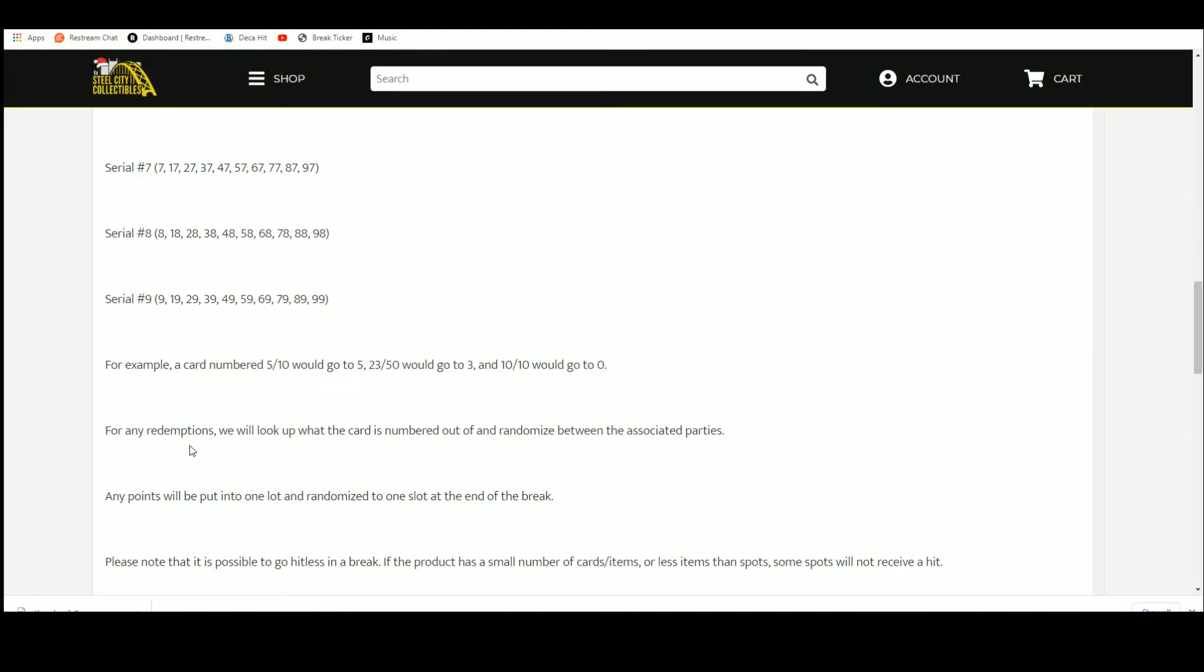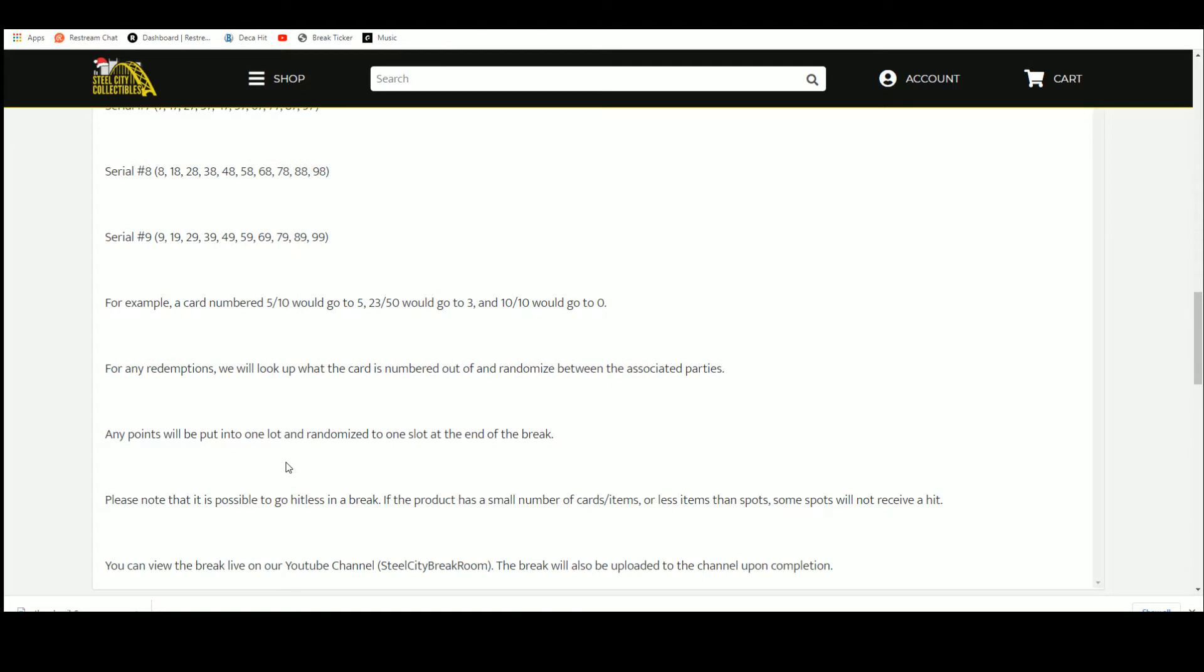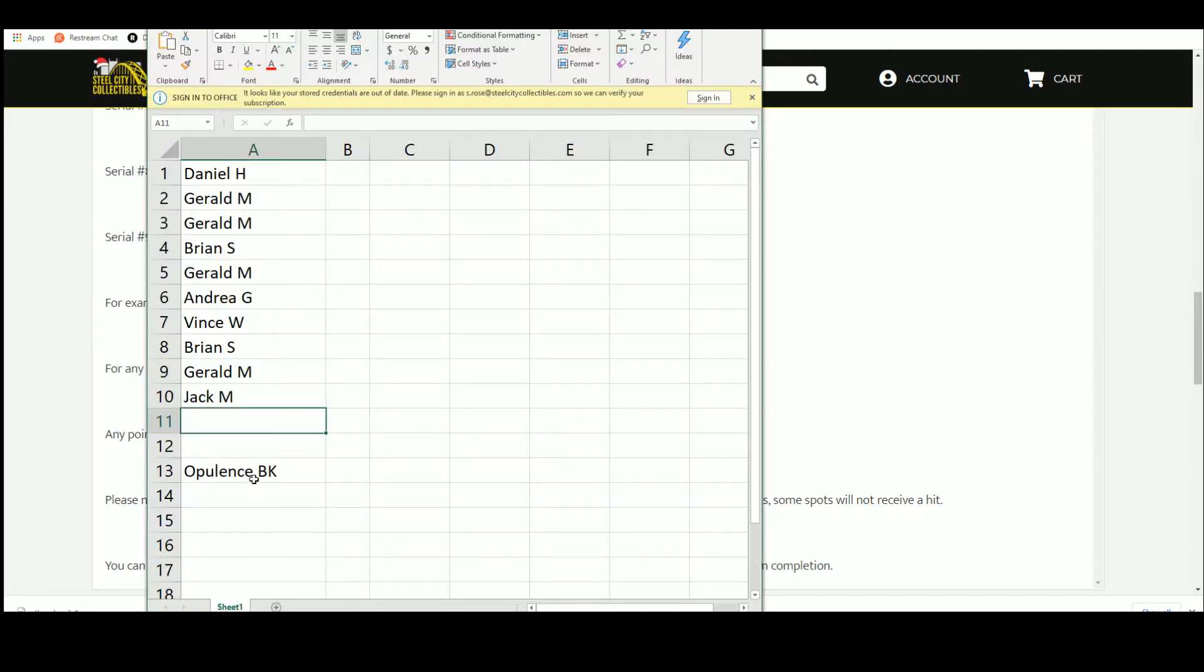Any redemptions, we'll look it up, see what the card is numbered out of and randomize. Any points, shouldn't be any points, but just in case, randomize the one slot at the end of the break. Please note it is possible to go hitless.